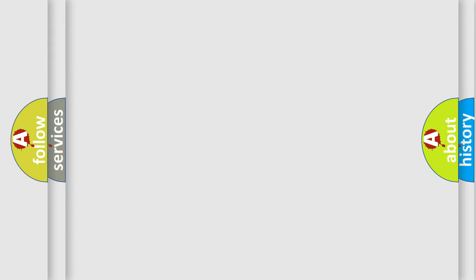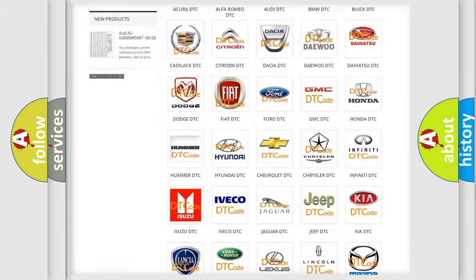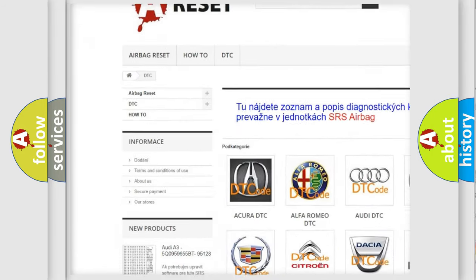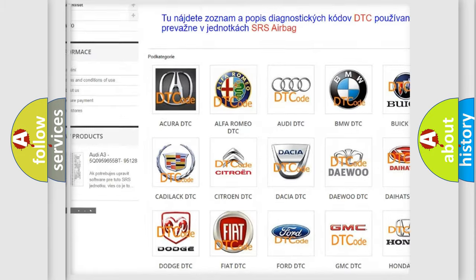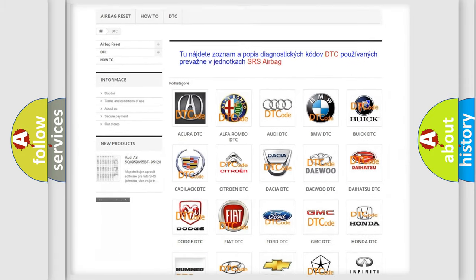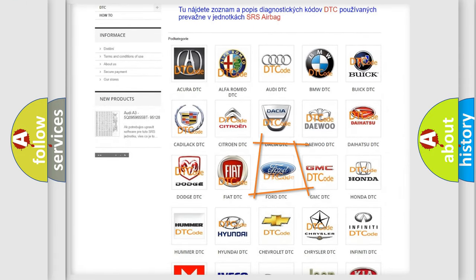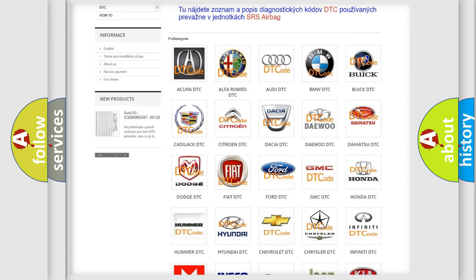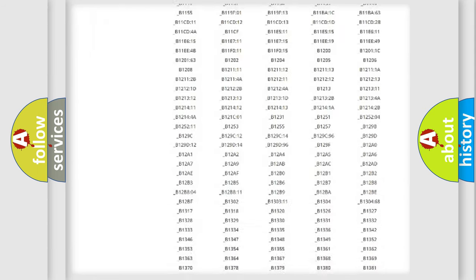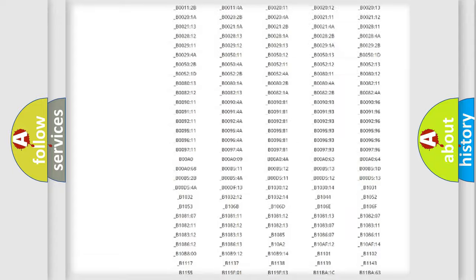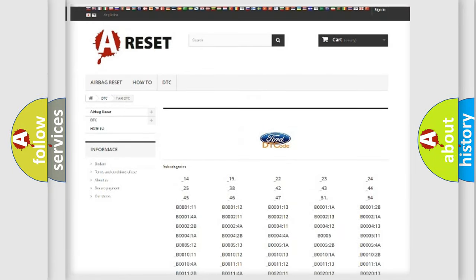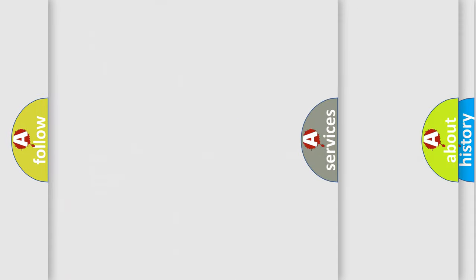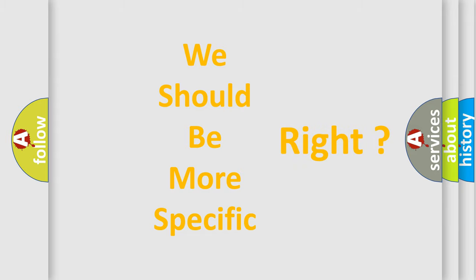Our website airbagreset.sk produces useful videos for you. You do not have to go through the OBD2 protocol anymore to know how to troubleshoot any car breakdown. You will find all the diagnostic codes that can be diagnosed in Infinity vehicles, and also many other useful things. The following demonstration will help you look into the world of software for car control units.